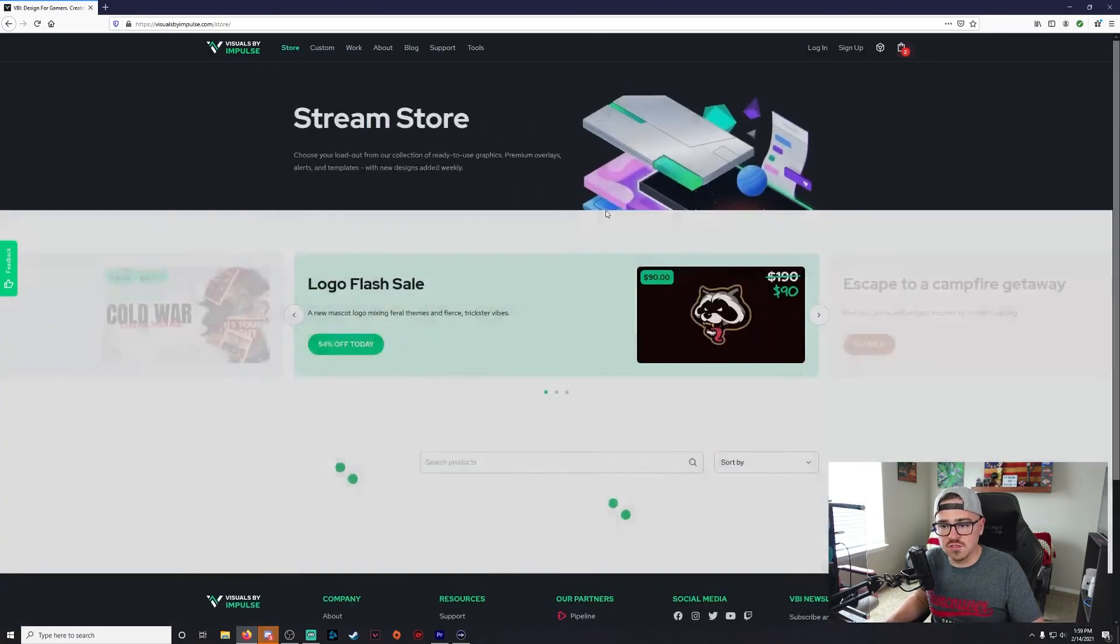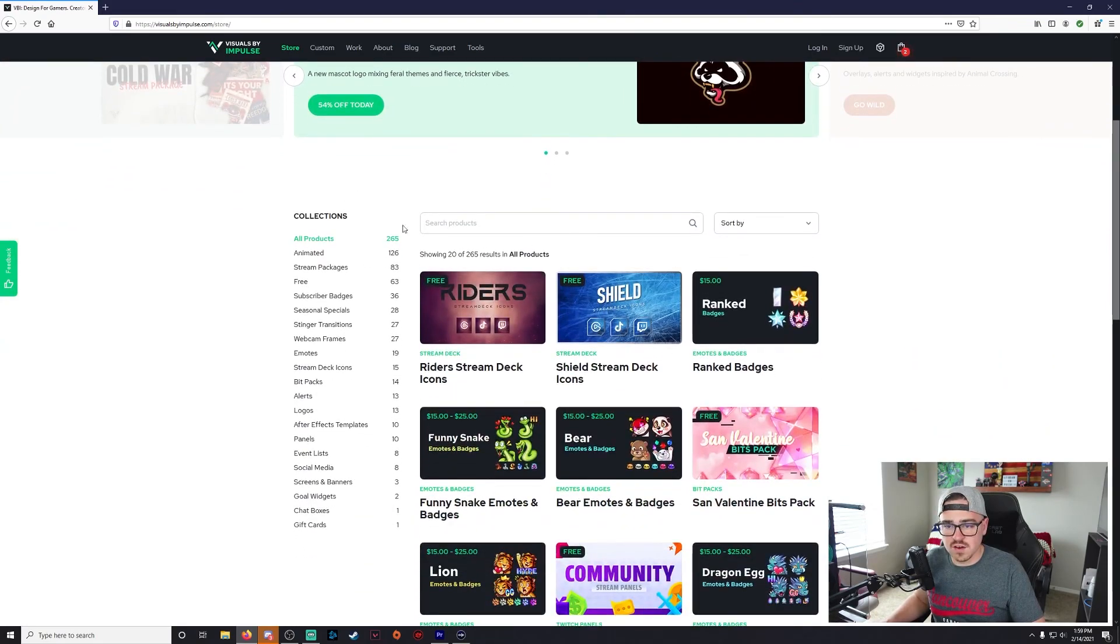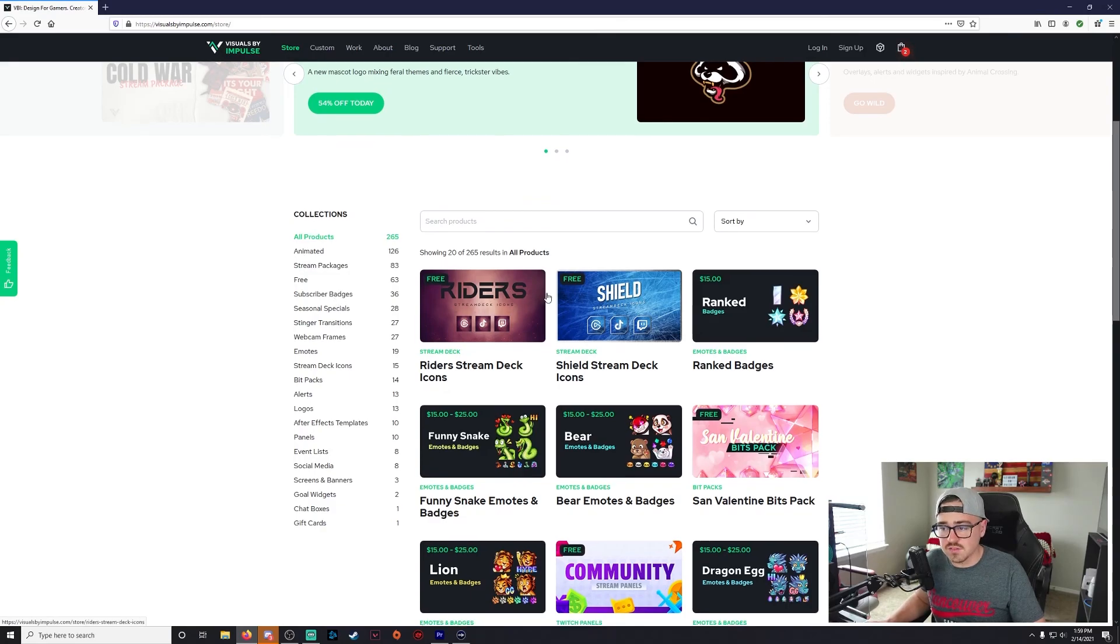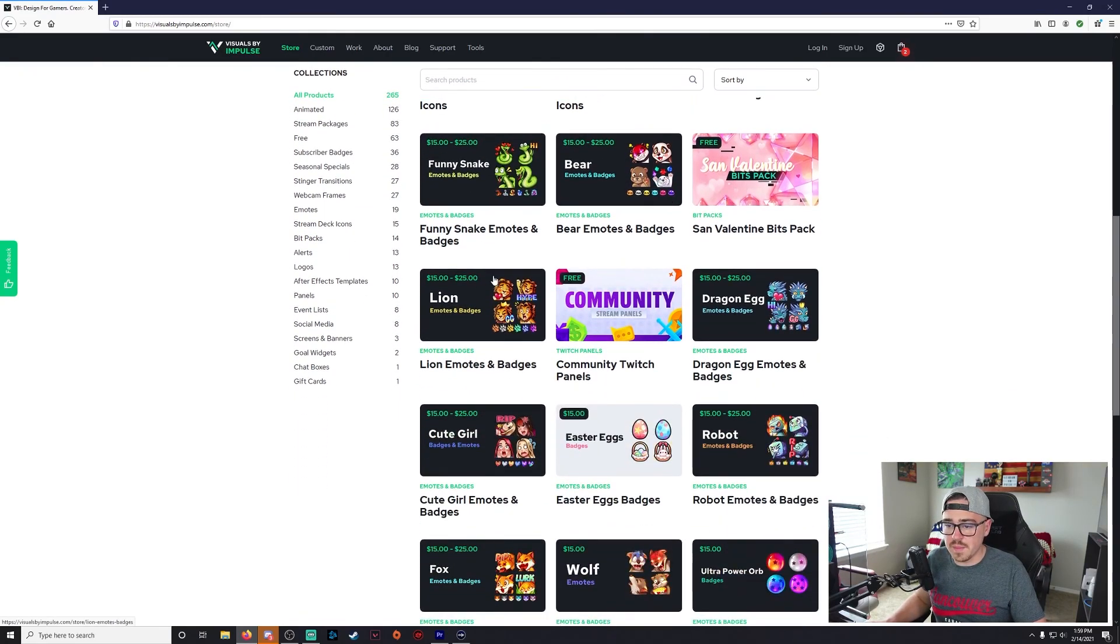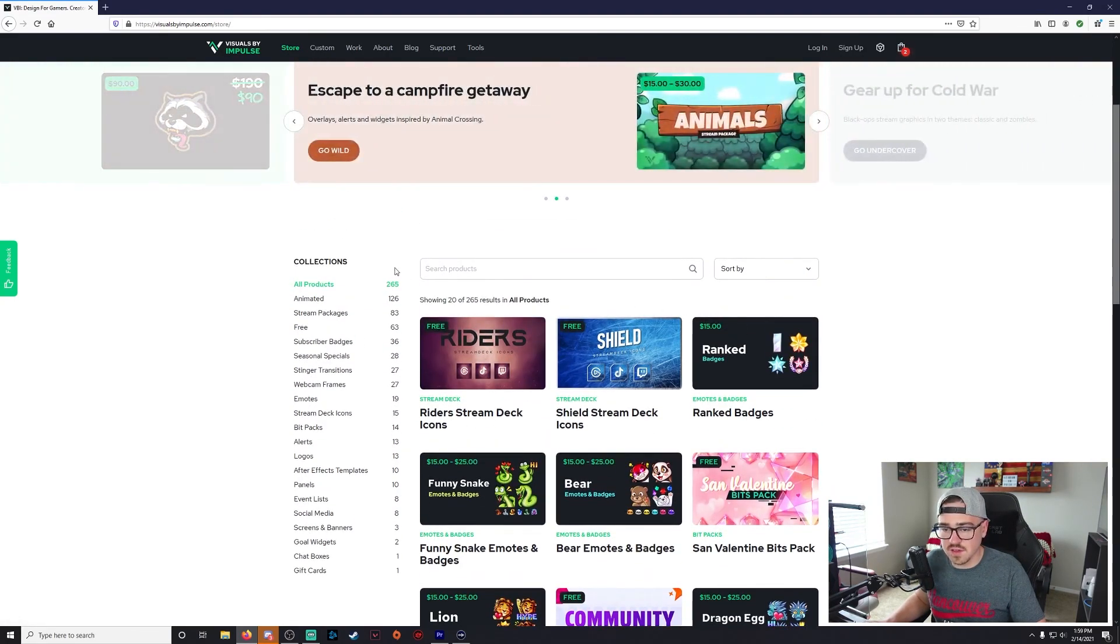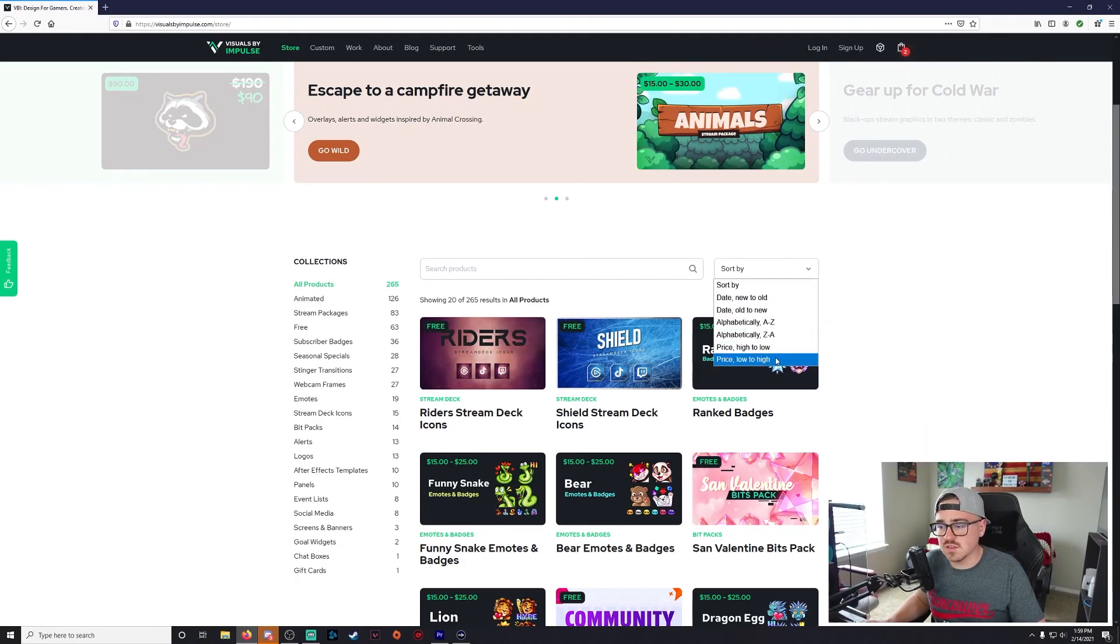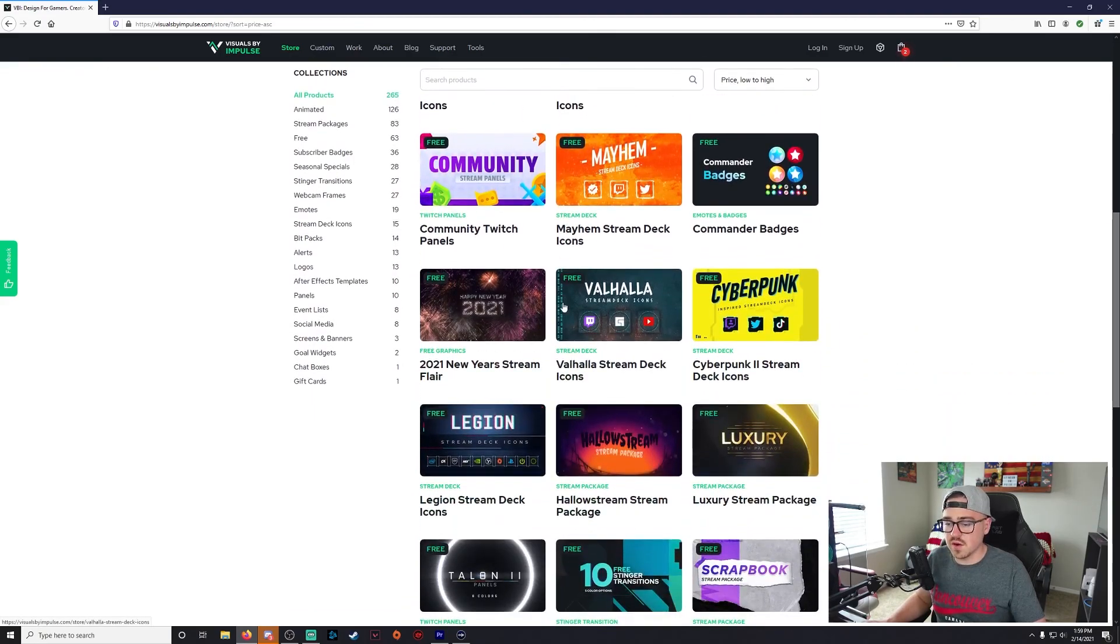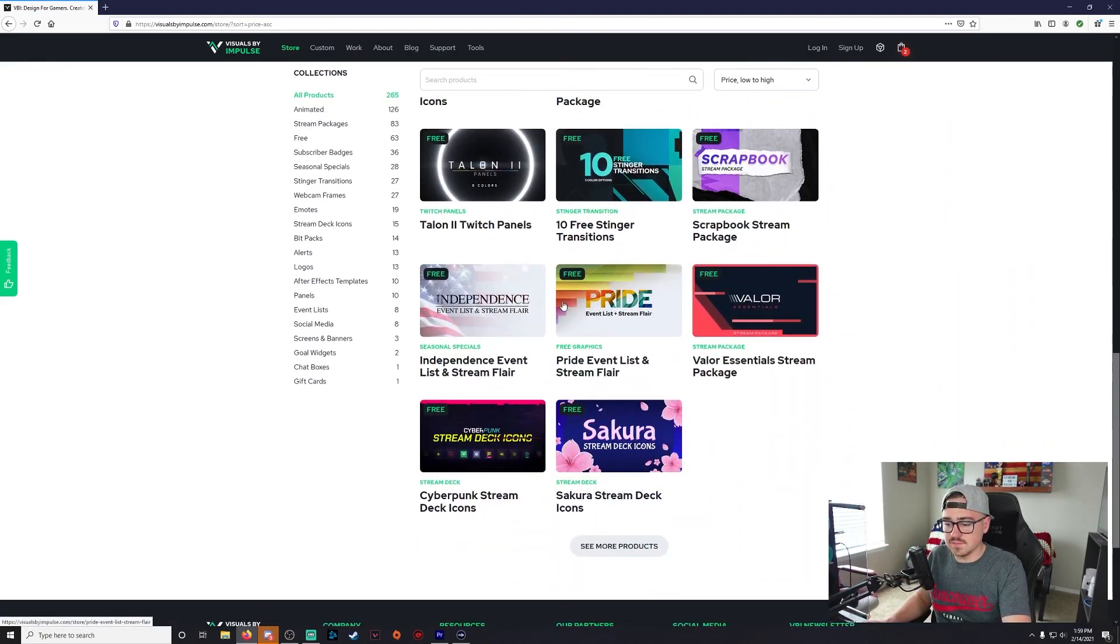And then over here on the left under Collections, it's going to give you everything that they offer. Now they're going to have some stuff that you could pay for, you know, badges and emotes and stuff like that. But all you got to do is go to 'sort by' and then click 'price low to high' and then it's going to bring up all of their free stuff here.